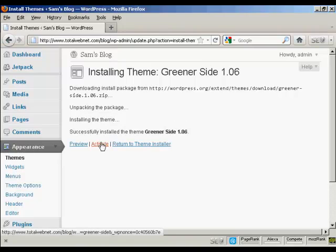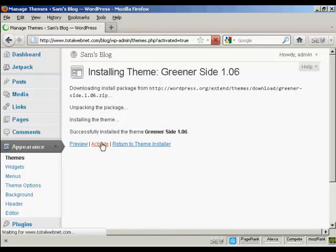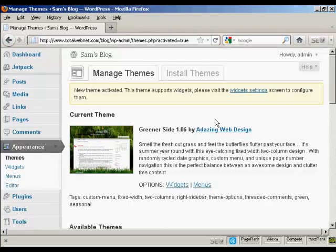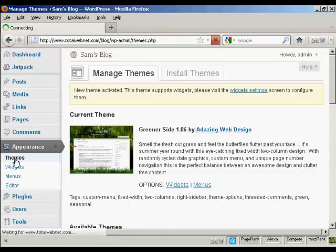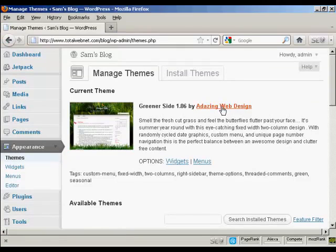I need to click here to activate it. There we go. And then if I go back to the Themes. There we are. We've got here it's all set now as the current theme.